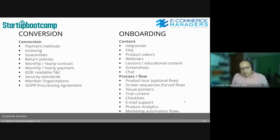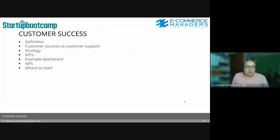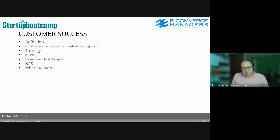Marketing automation flows — let's start. Customer success: definition, customer success versus customer support, strategy, KPIs, an example of a dashboard, net promoter score, and where do you start with your customer success activities.